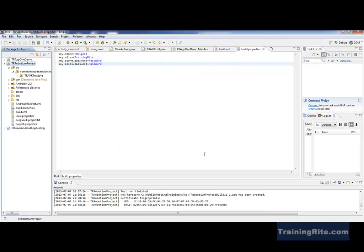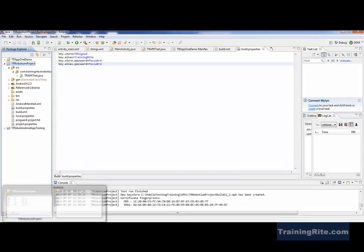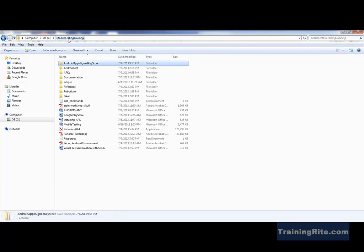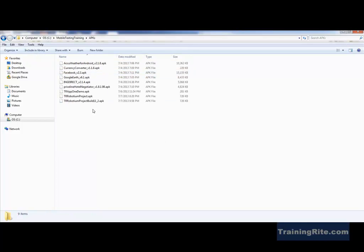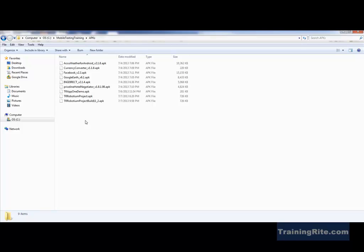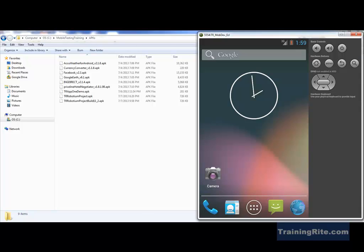My APK file has been generated in that location. If I navigate to that location, I'll find my APK file in there. Here is the location — mobile and APK files. That's the one I just created. Like this one, I have a bunch of APKs — Facebook, Google Earth, Priceline, and so many different APKs. So what I'm going to do is take one of these APKs and try to push it onto my emulator.